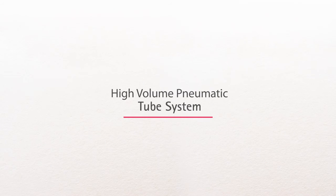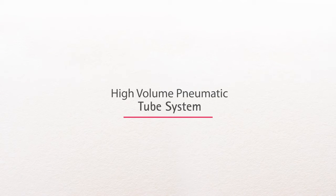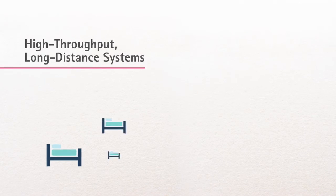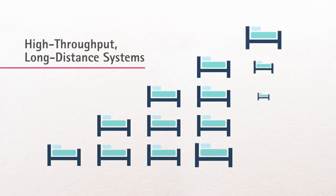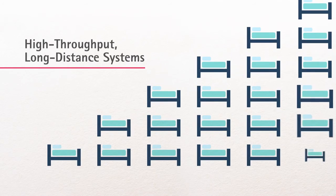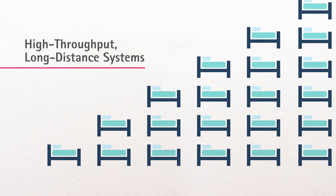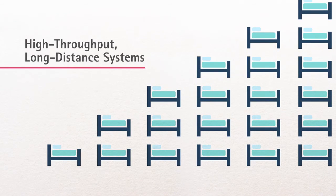The third type of pneumatic tube system is for extremely high transaction volumes. It's designed to support requirements for high throughput, even over long distances.